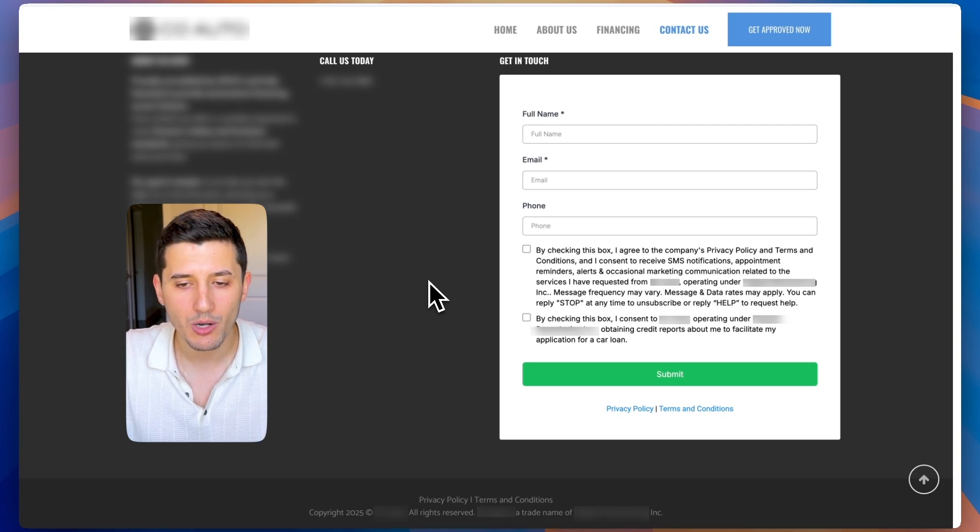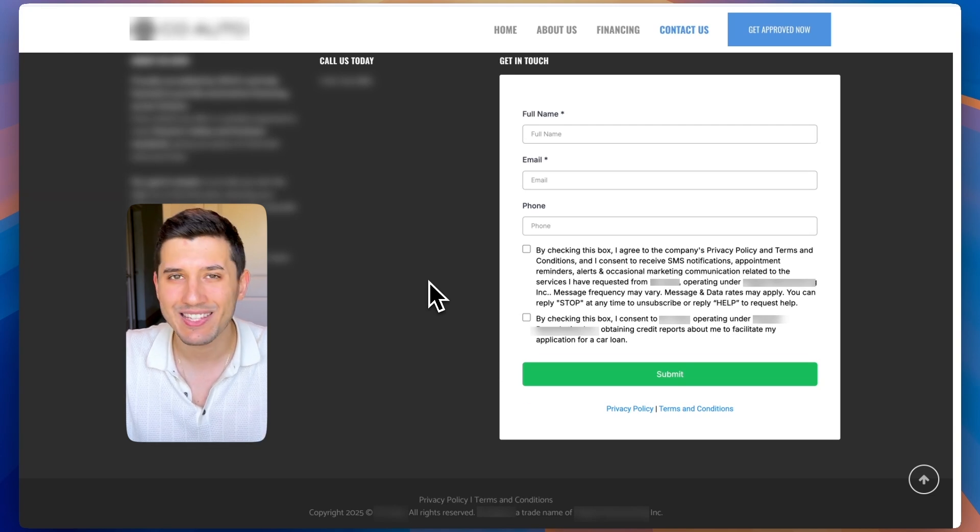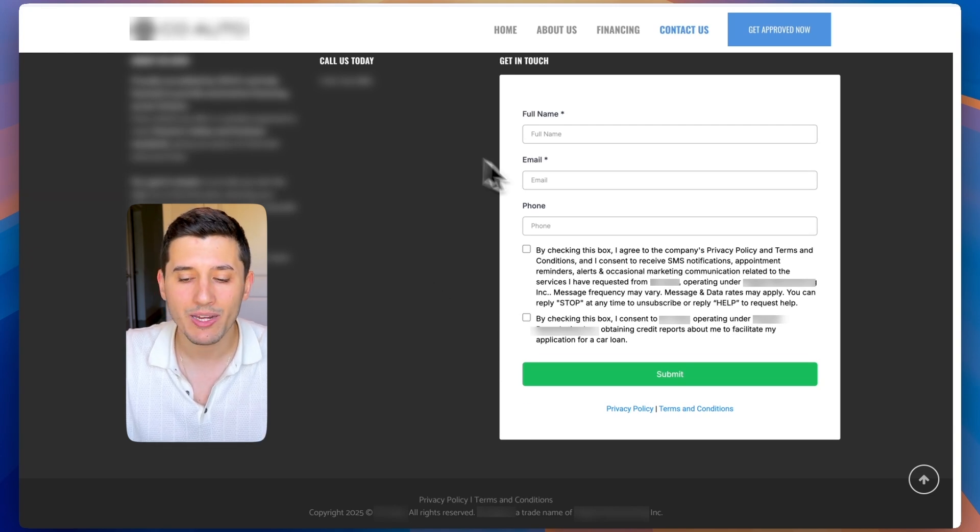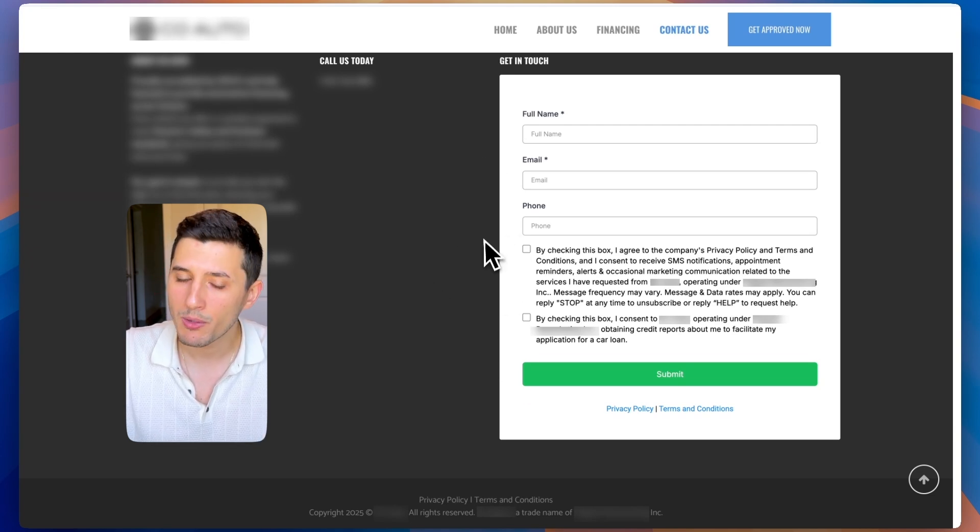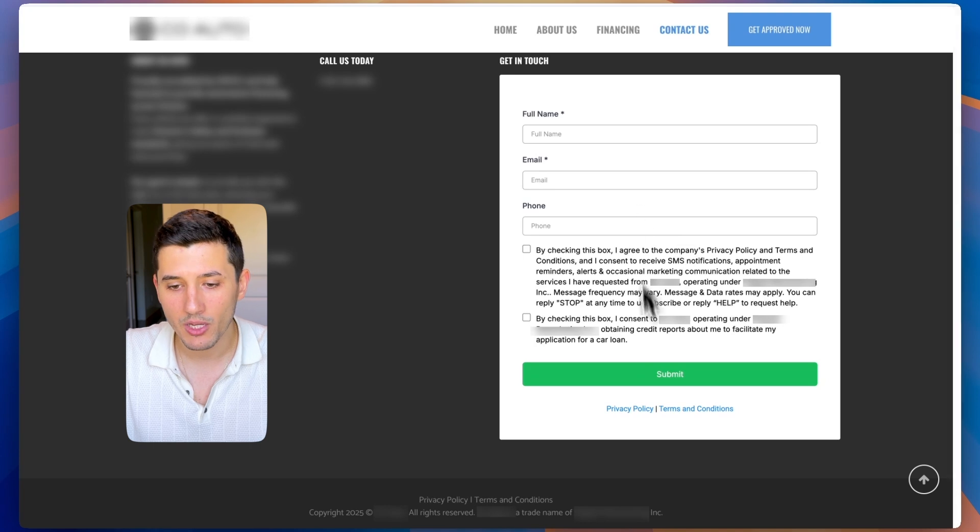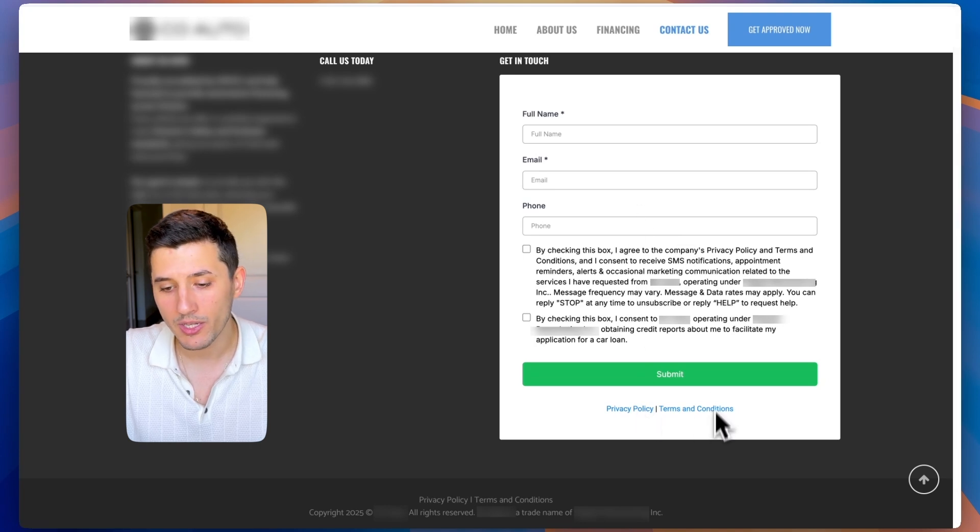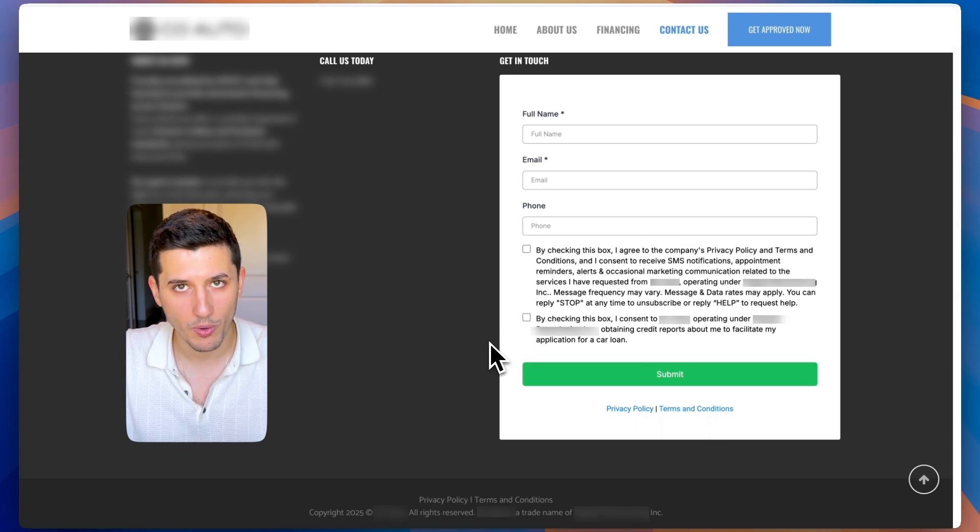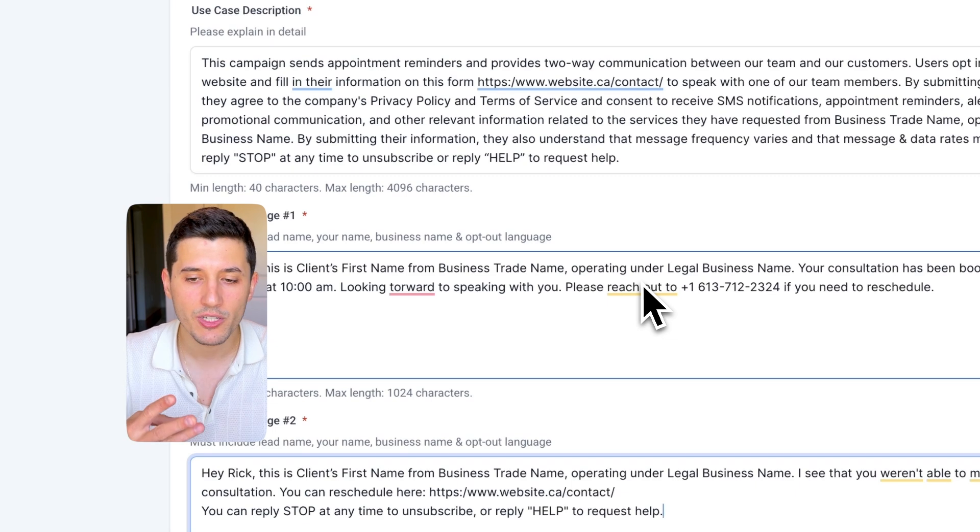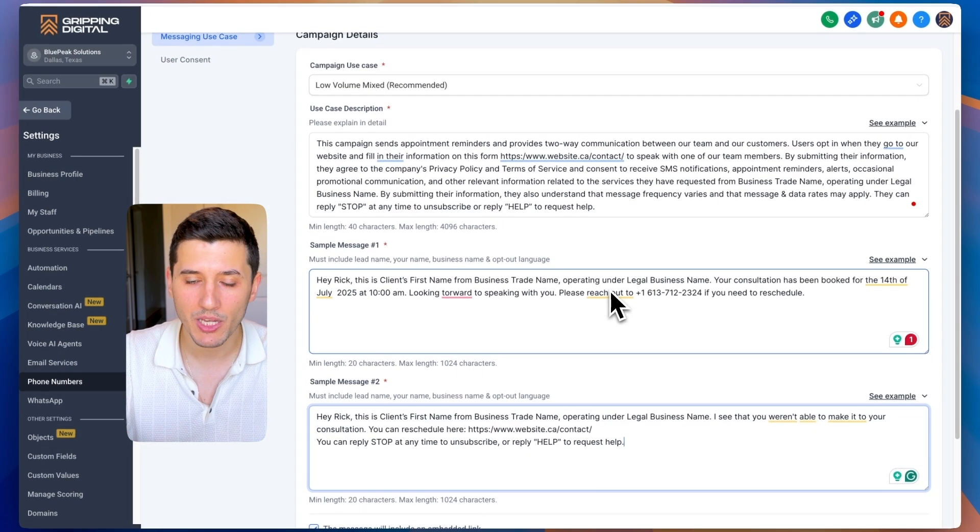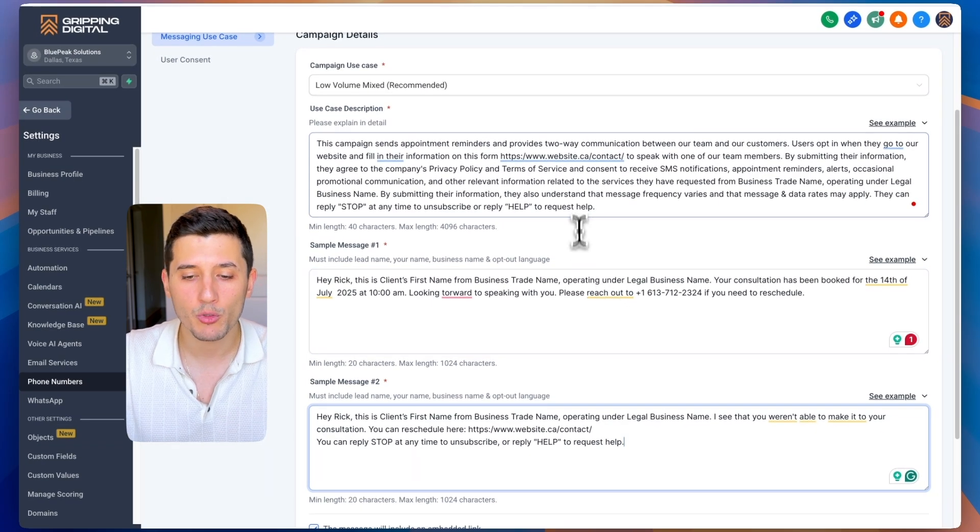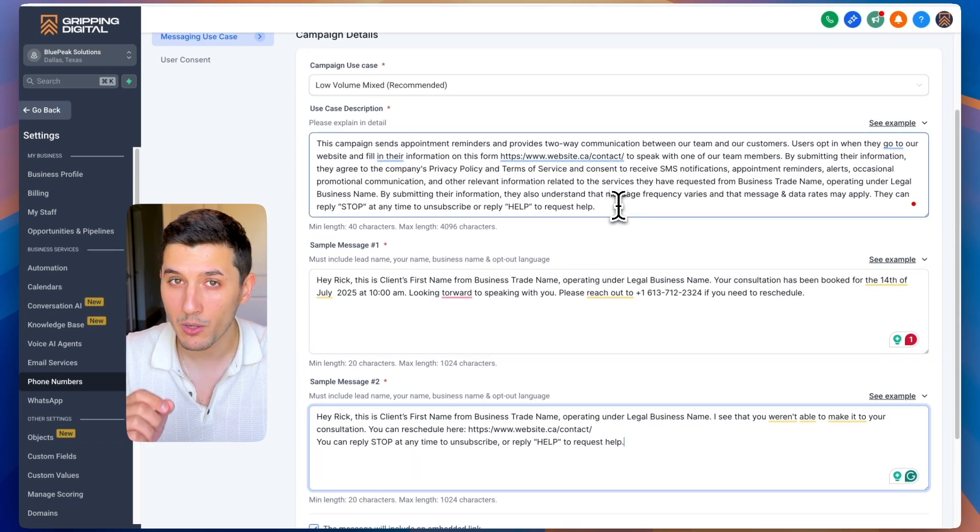We want to make sure our client's website is compliant when it comes to collecting people's contact information like forms, privacy policy, terms and conditions and everything else on the website. The last third step is the application process. We want to make sure we fill it out the right way.